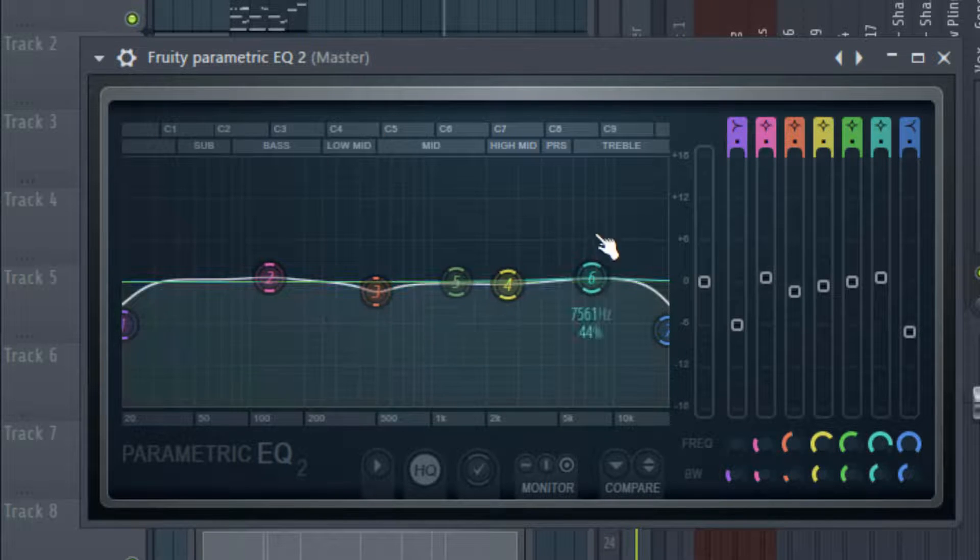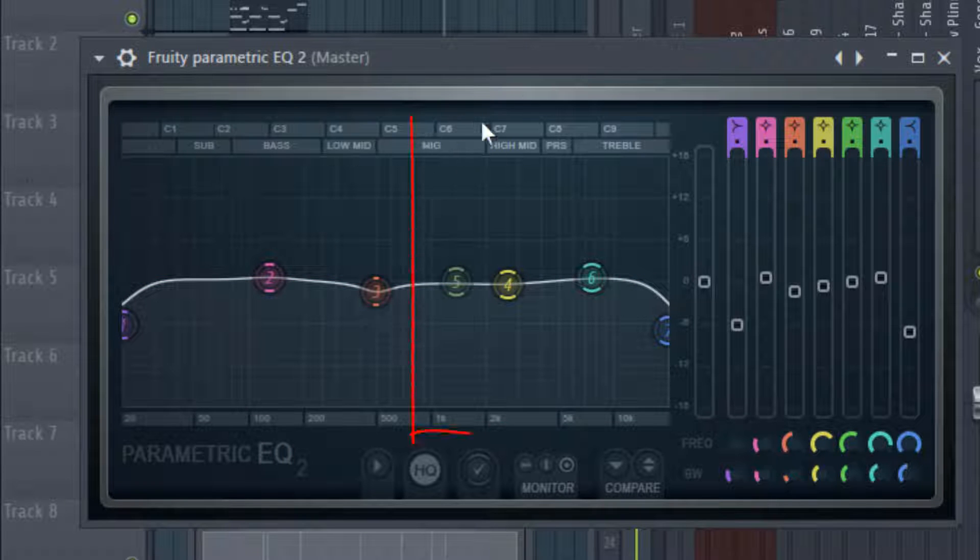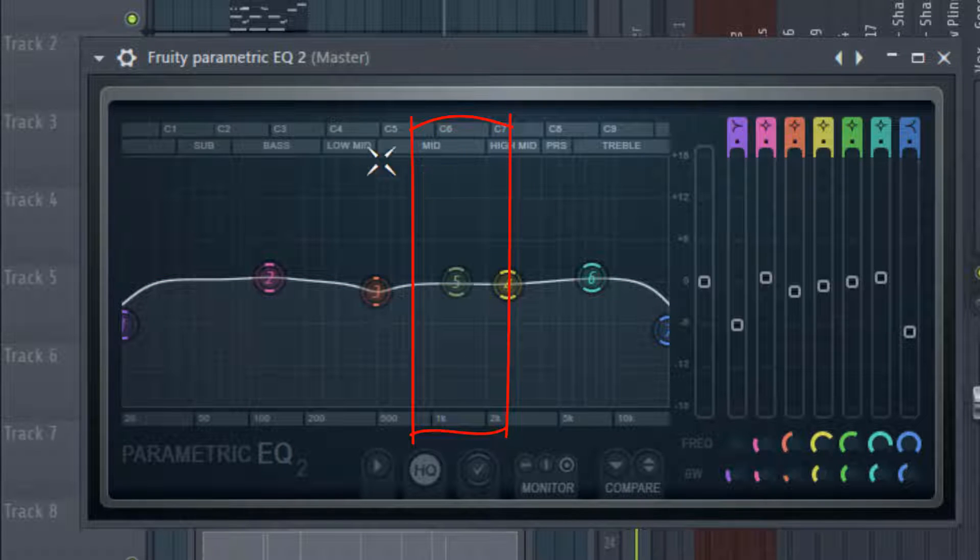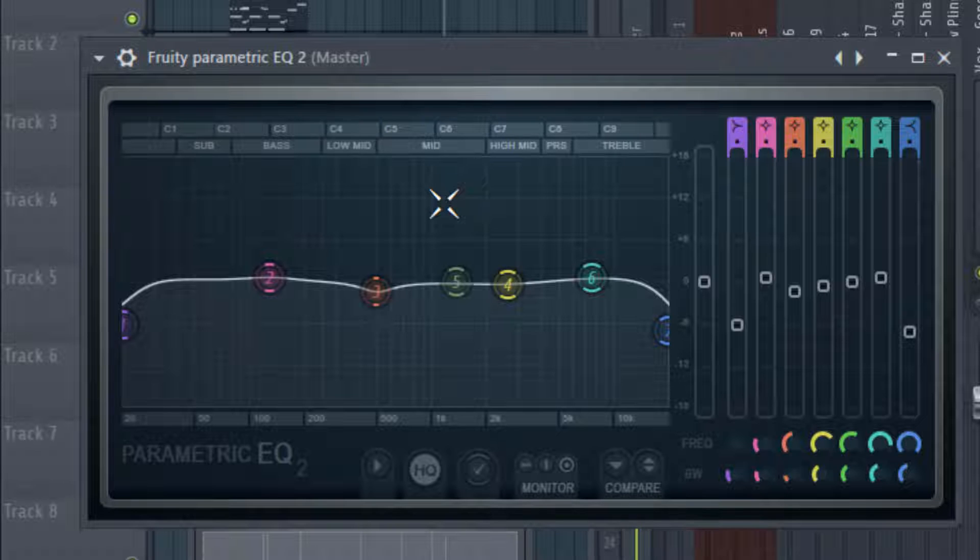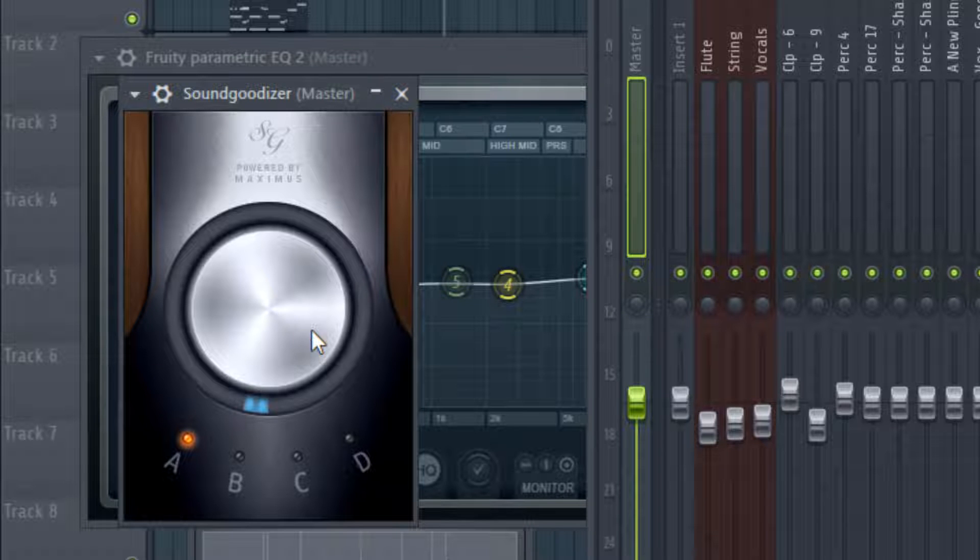But there will be vocals sitting in that 1.5k, so you will want to make sure that you're not having too much of that high end piercing through in that beat. You want enough but not too much. I got a little bit of Sound Goodizer, I'm just doing the most simple, very minimal.